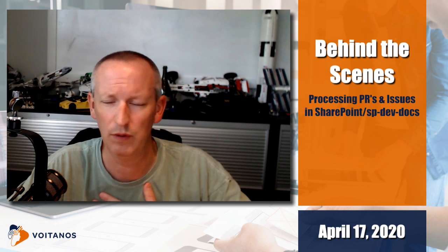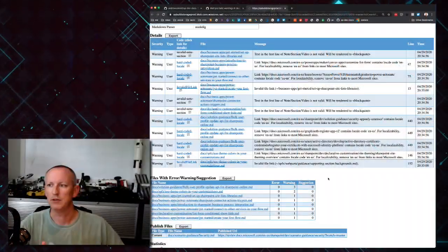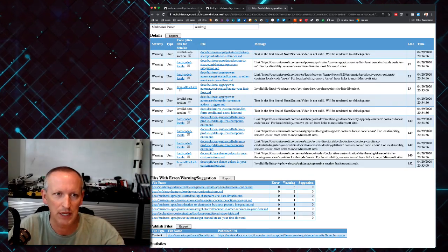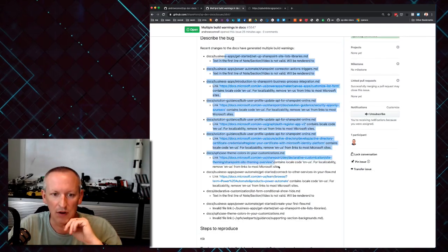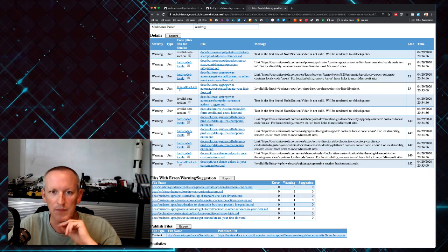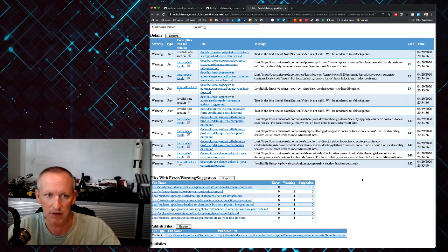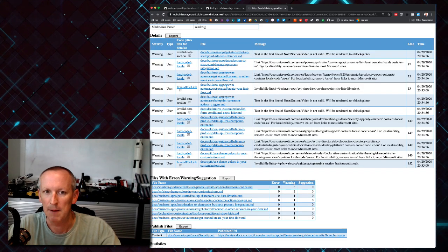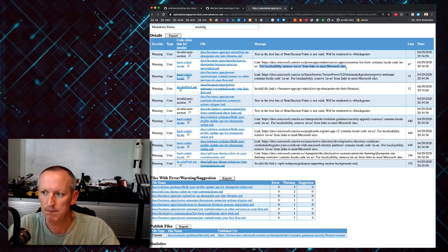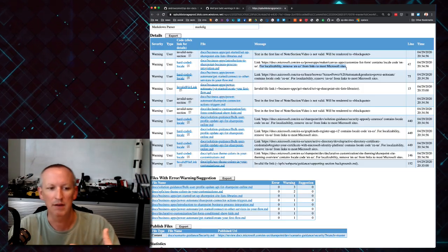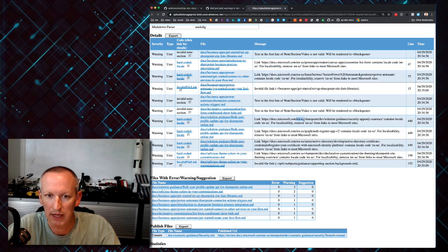Let me show you the kind of error report that we get. Here's the issue I was talking about, number 5647, and I've listed out all the different problems we have with the docs that we're going to fix in just a minute. Some of them are really easy to fix. For example, you may be aware that some of you have gotten an email or comment back from me that you need to remove the locale from a URL.